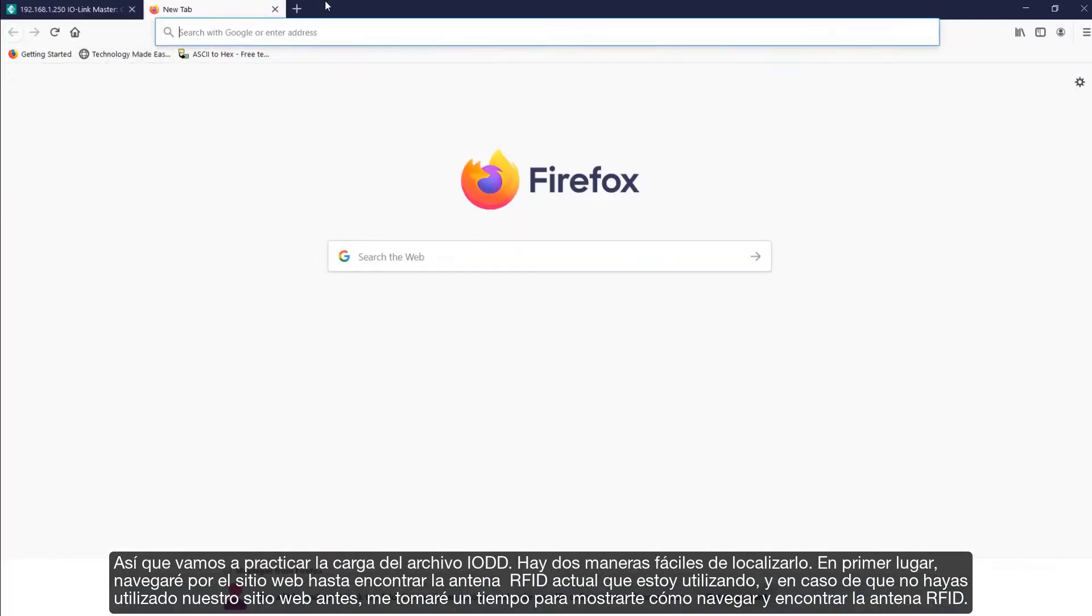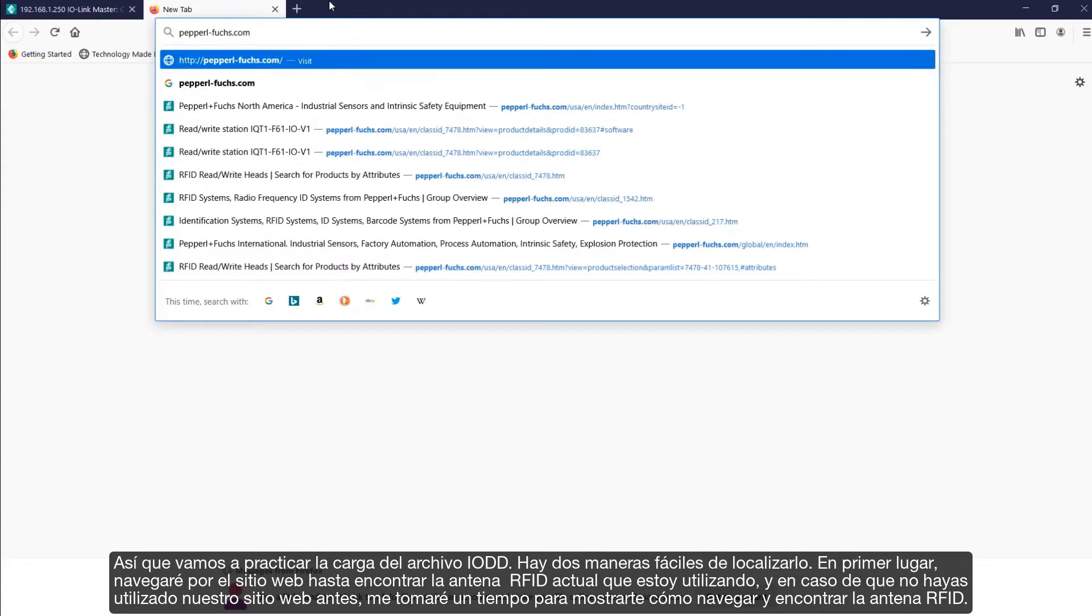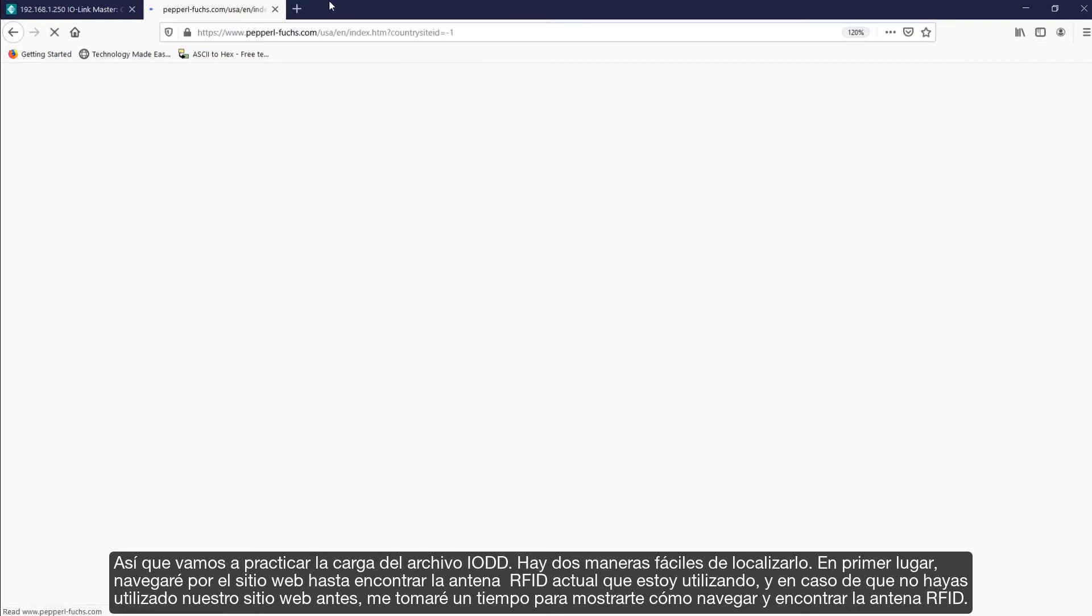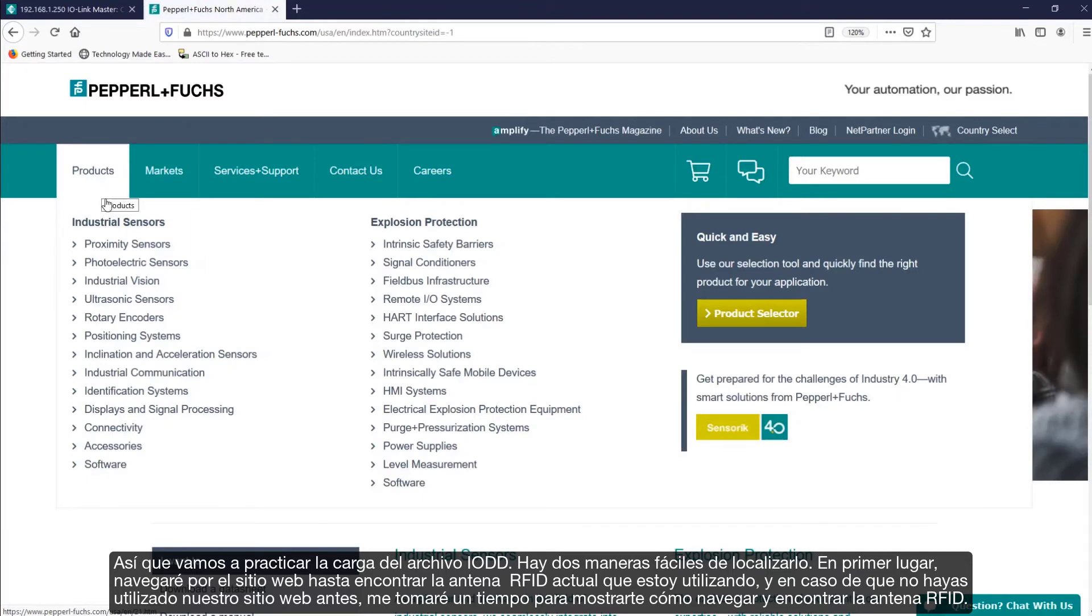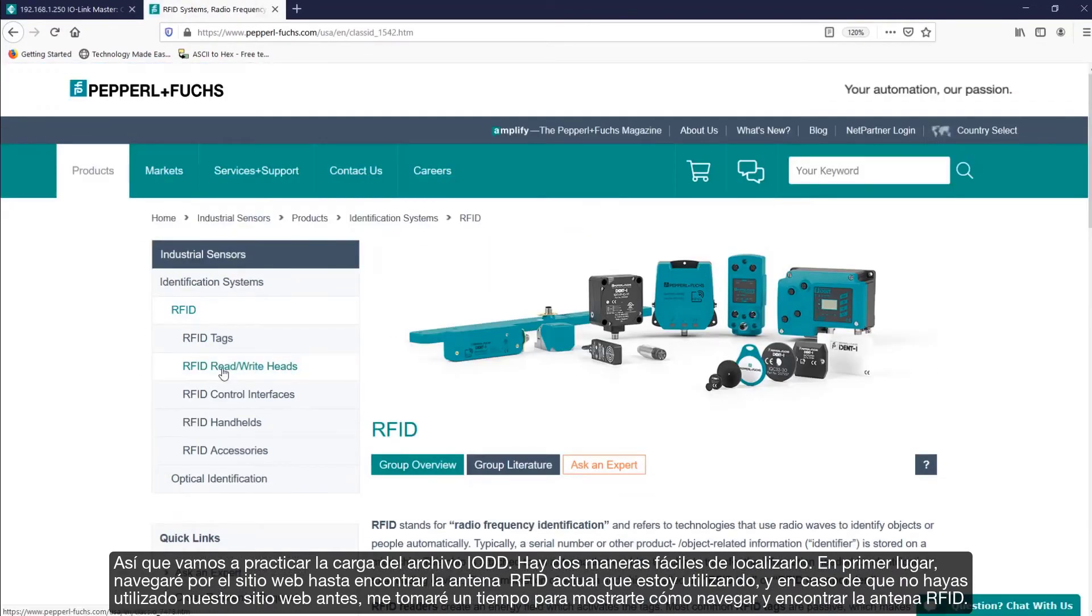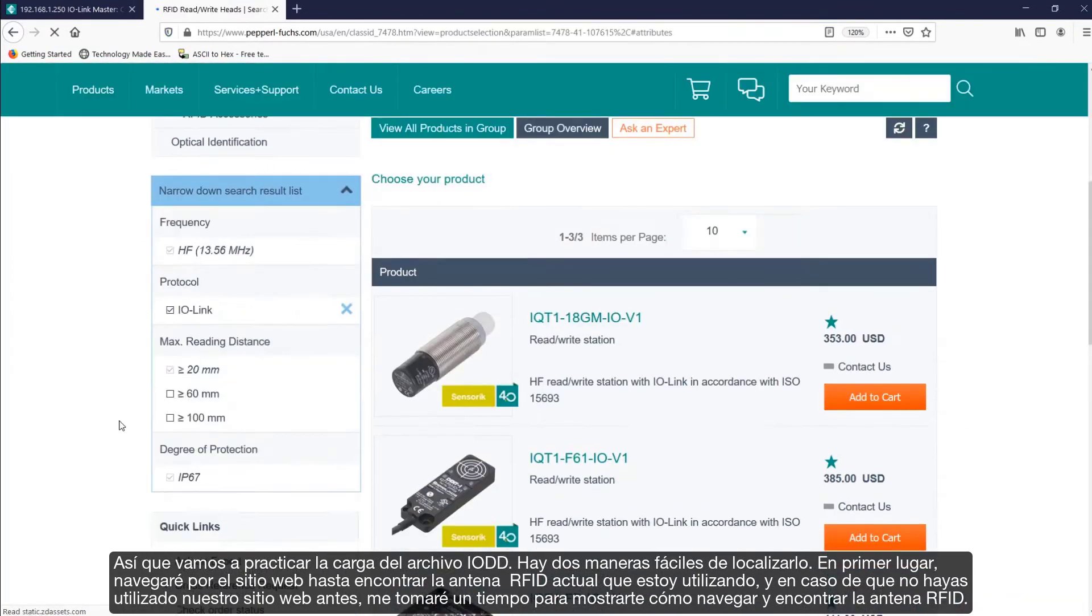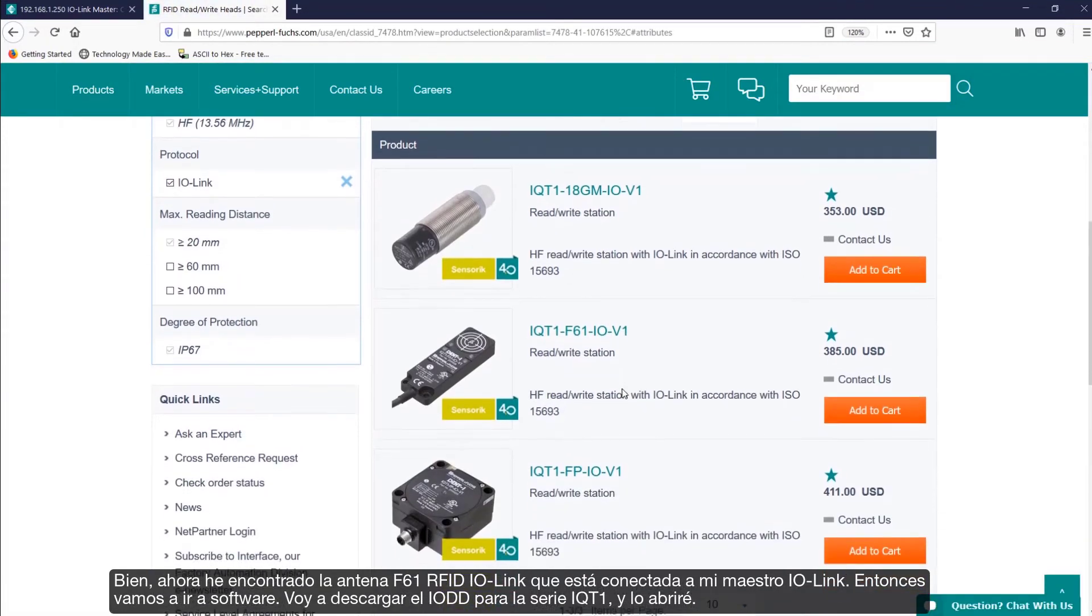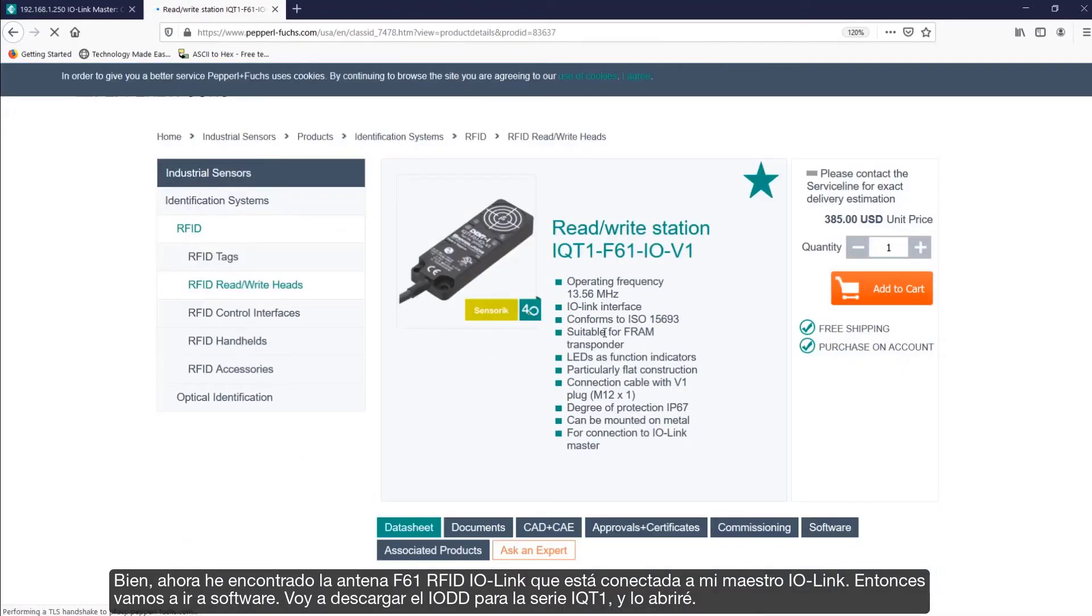So, let's practice uploading the IO-DD file. There are two easy ways to locate it. First, I'll navigate through the website to the current RFID head that I'm using. And in case you haven't used our website much before, I'll take some time now to show you how I navigate to find an RFID head. Alright, so I now found the F61-RFID IO-Link read head that is attached to my IO-Link master.